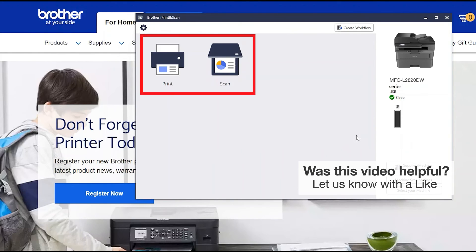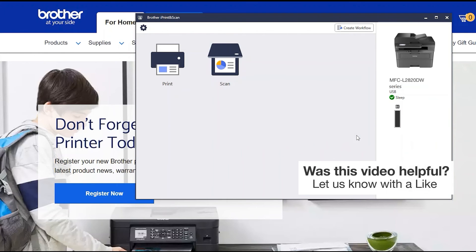All the functions your machine supports will be displayed in the iPrint and Scan window. You are now ready to scan and print.